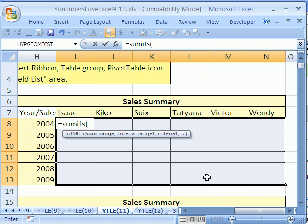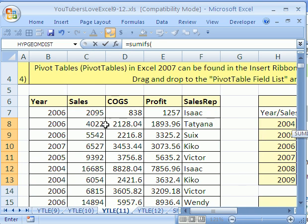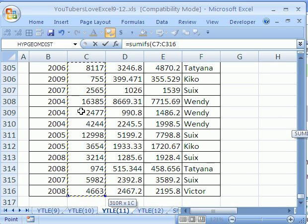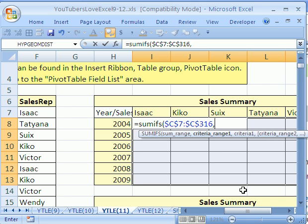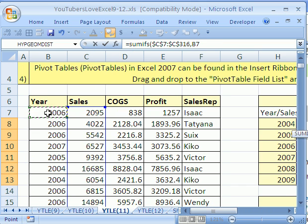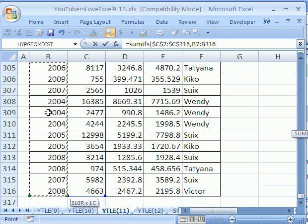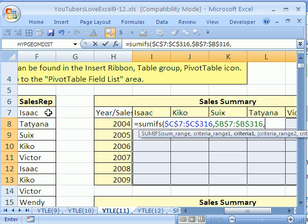It wants the sum range, and we want sales. I'm going to scroll over, click at the top, Control+Shift+Down Arrow to get my current region, and then hit F4 to lock it because I need to lock that range when I copy it everywhere. The screen tip says it now wants the criteria range and then the criteria for criteria number one. We have one criteria — years — and two criteria — sales rep. Comma. The criteria range one will be years, so I scroll over, get years, click at the top, Control+Shift+Down Arrow, F4 to lock it, then comma.